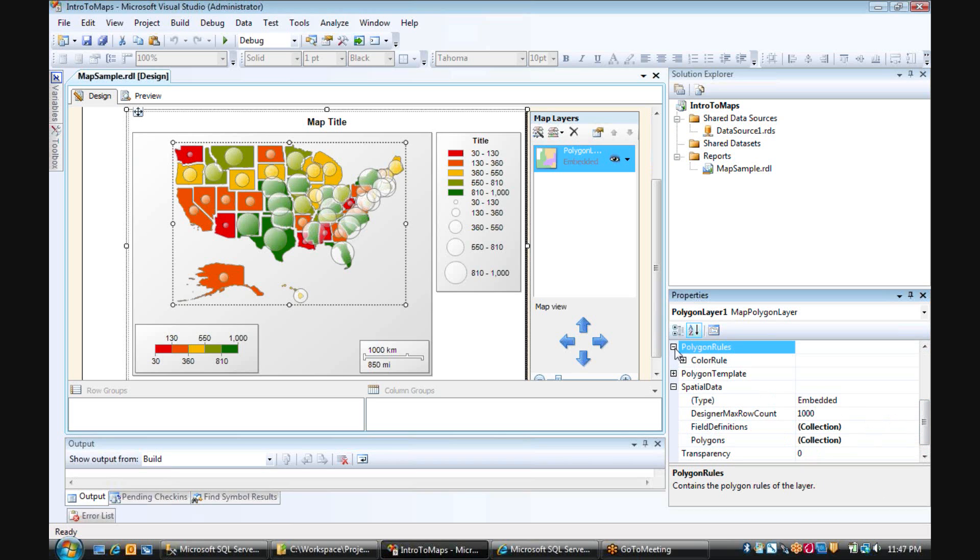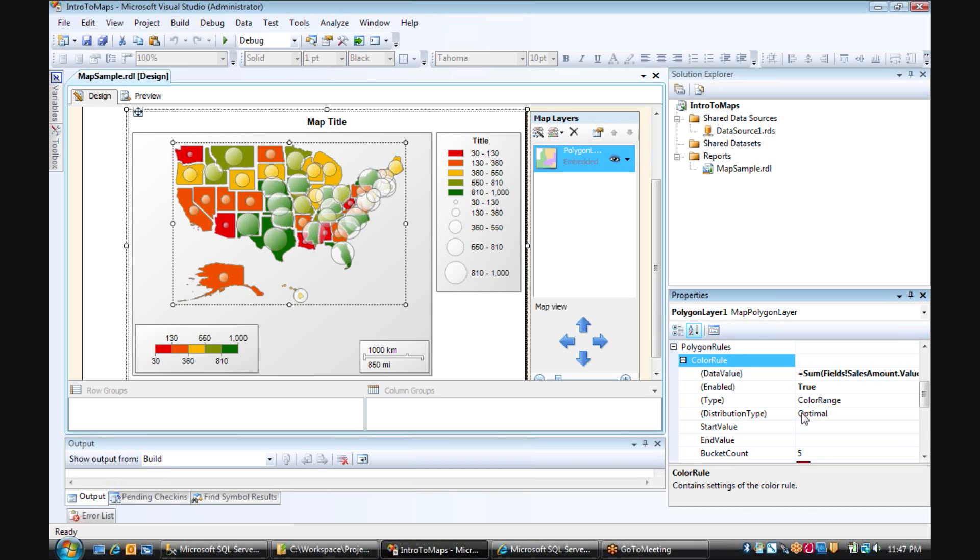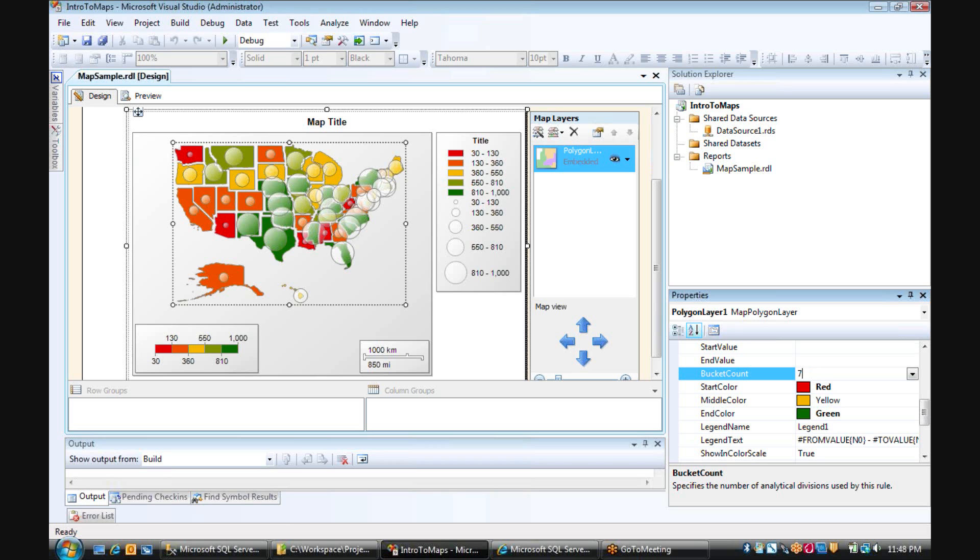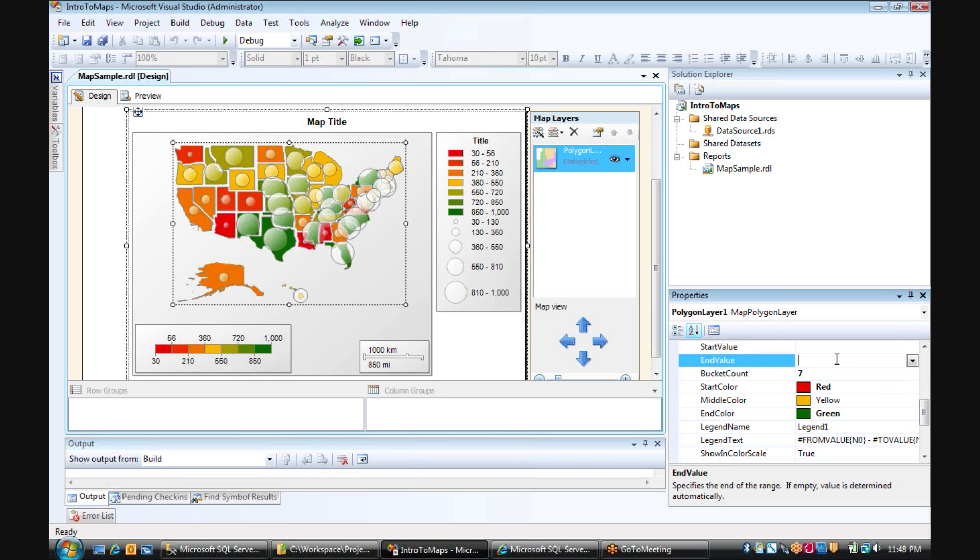I can also look at my color rule, which I had stated as red being the start color, yellow the middle color, and green as the end color. I could also change my bucket count from five to something like seven.